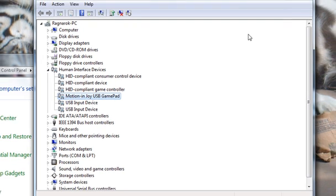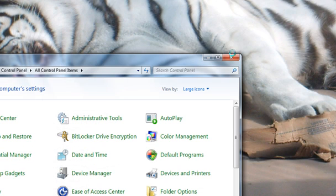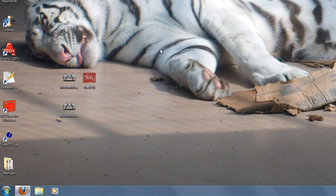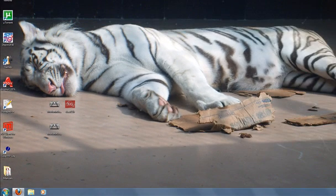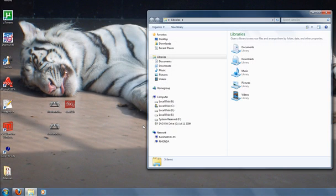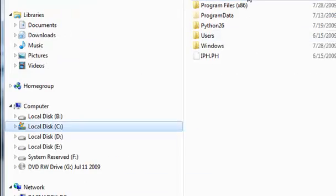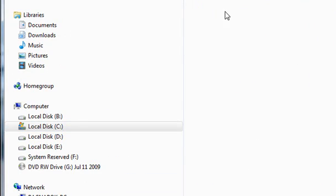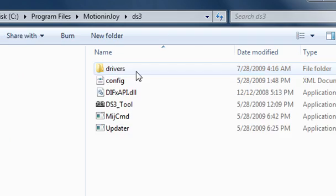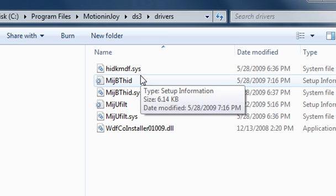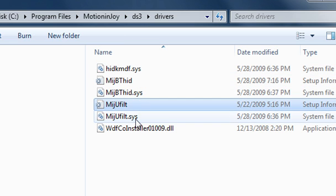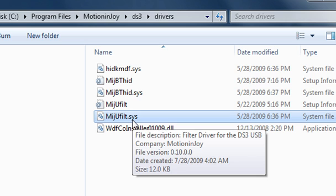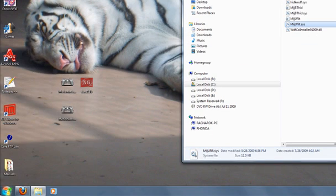After that, we're going to set it up so Windows won't need to locate the driver, or you won't have to tell Windows where to locate the driver. You want to go to your Motion Enjoy folder again with the drivers, and this one, this is the one we want, the system file that ends in FILT.